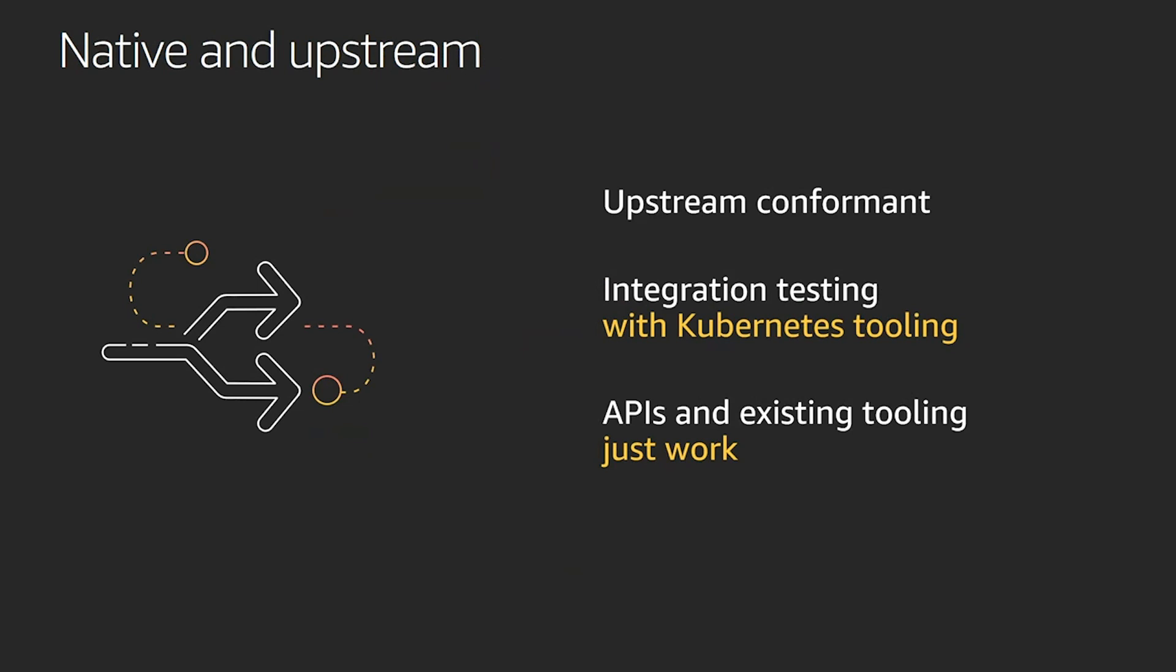And as a result, what we're seeing is customers running a huge variety of community-driven workloads using EKS, whether they're training their ML workloads on Kubeflow, using Prometheus for monitoring, running ELK stacks, running their CI/CD workload with Jenkins or any other CI/CD tools. Everything just works on EKS because it is upstream and native to Kubernetes.